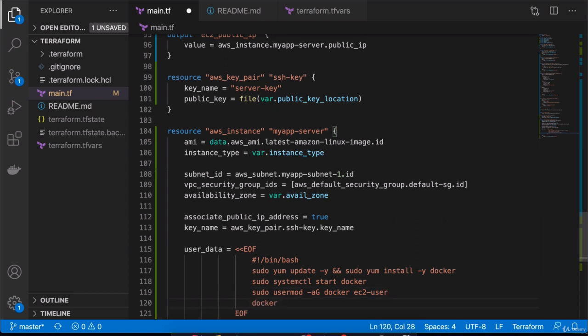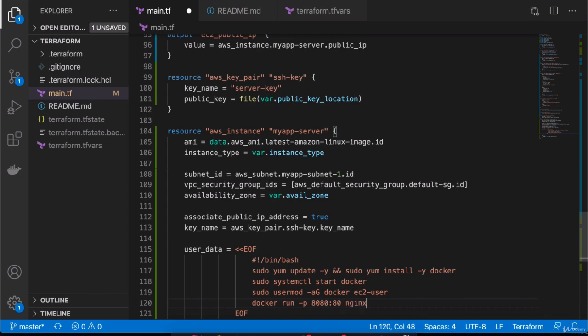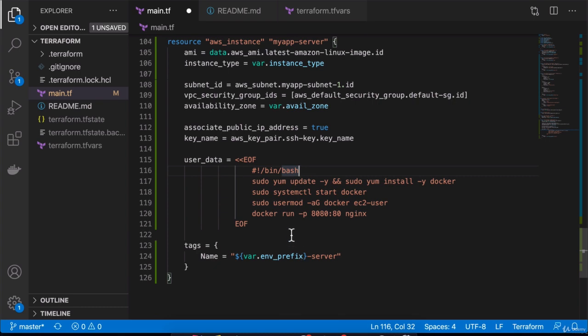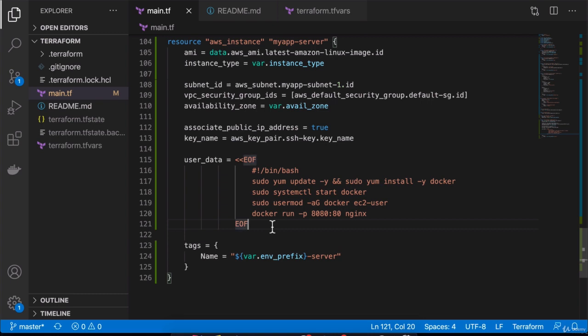Now we can do docker run. We can start a very simple nginx container on port 8080 on the host and bind it to port 80 on nginx. These are the commands we want to execute right away after the server is created. This will make nginx available on the server. We're saving manual effort for SSHing into the server, installing all these, running the container and so on. This should all be executed automatically by Terraform.